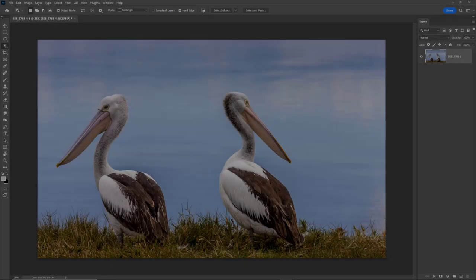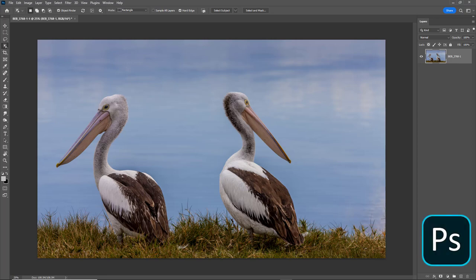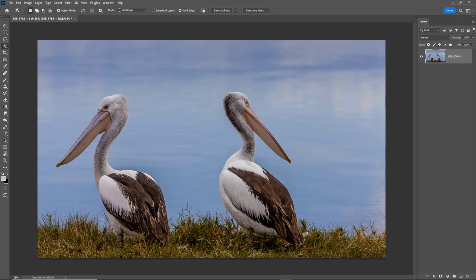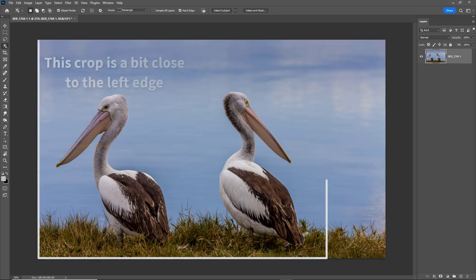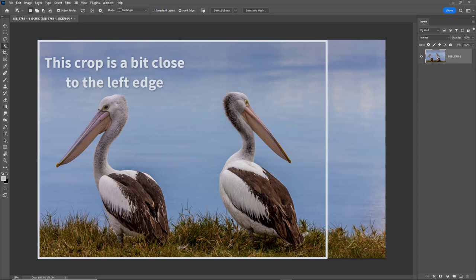With this shot, I remember waiting an age for the two birds to perhaps look the opposite way, so they were both beak to beak, but they never did. I would have liked to have swung my framing to the left, but there was a different bird with its back to me on the left, so I couldn't do that either.